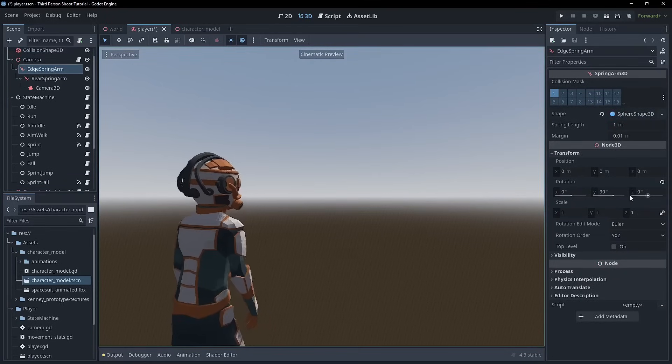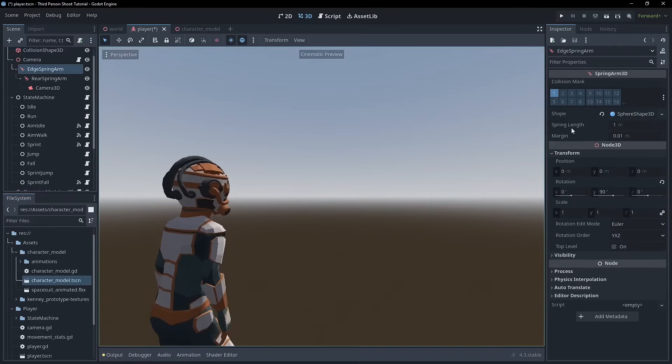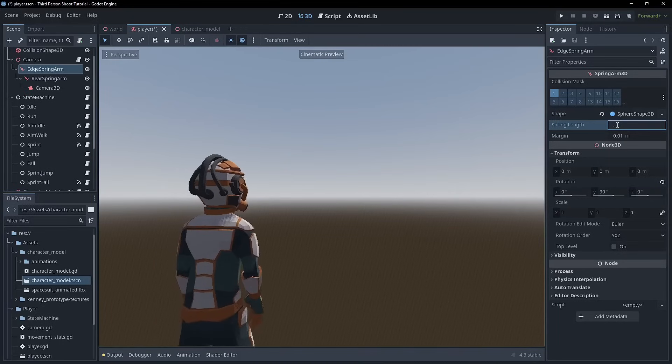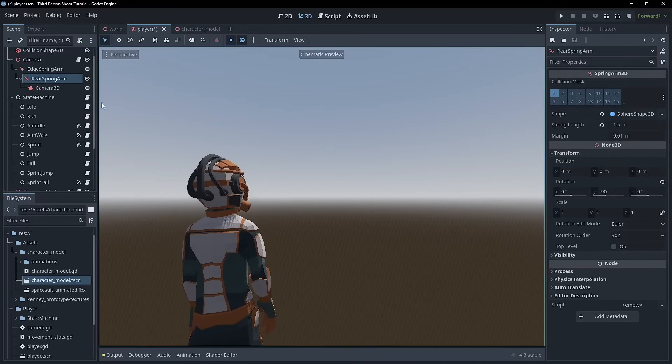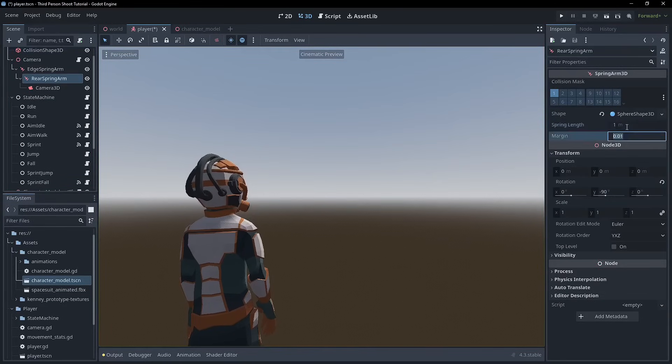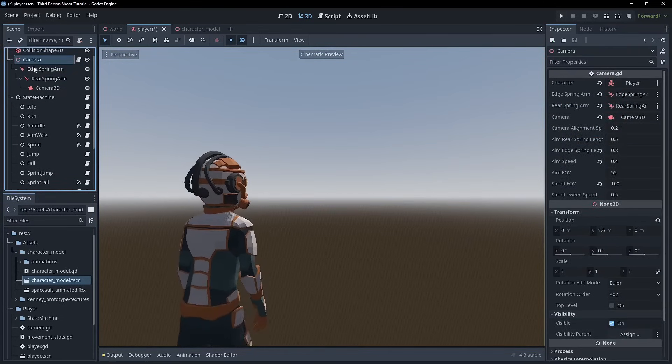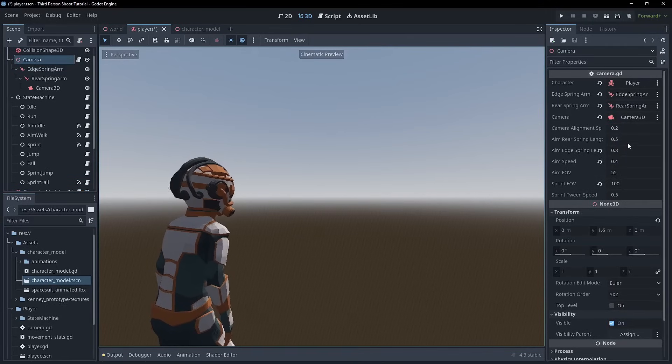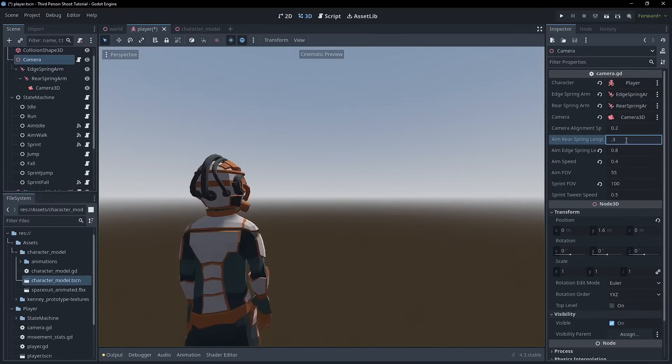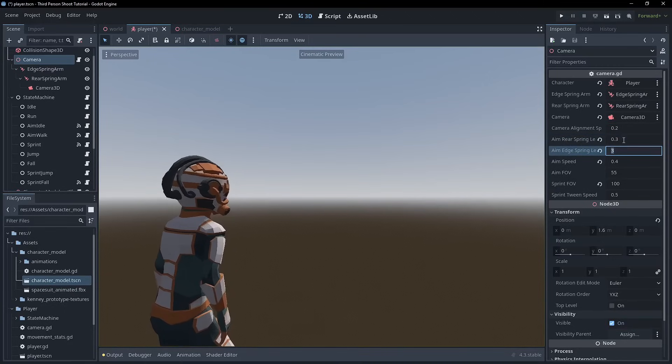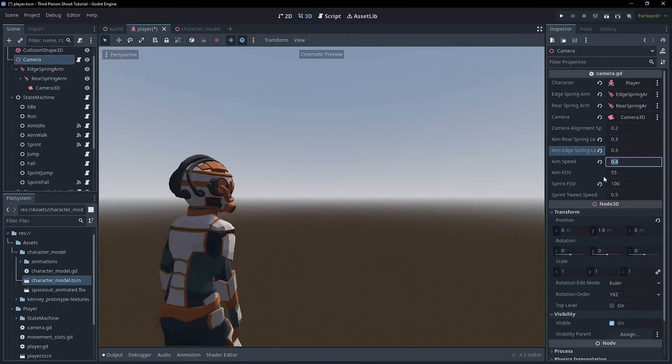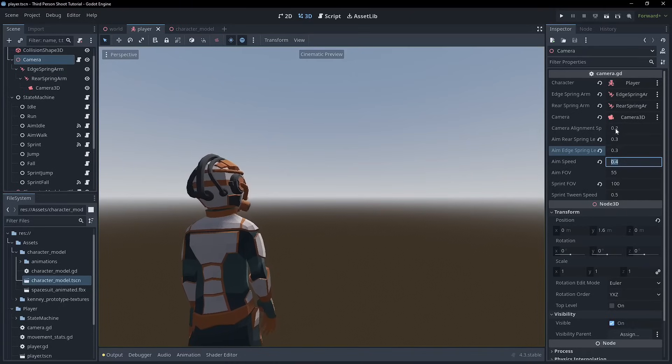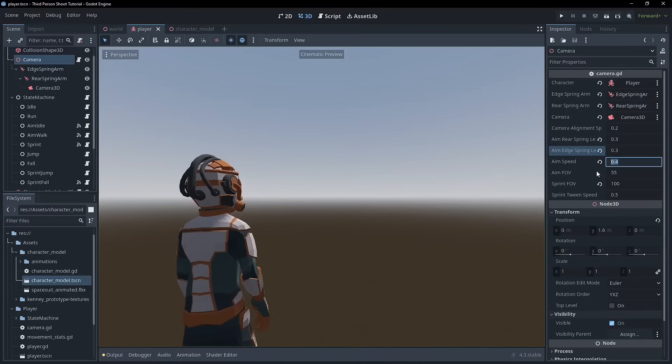Okay. So just remember those numbers for the edge spring length. We probably, like I said, we want to bring that to 0.5. And for the rear, what did I say? One. So the rear one. So just remember with the camera, we're not setting those programmatically. We are setting the rear and edge spring length for the aim. Those are going to need to change, right? I think 0.3. And I think 0.3 for both, right? Aim speed is fine. FOV is fine. Sprint FOV is 100. Sprint tween speed 0.5.